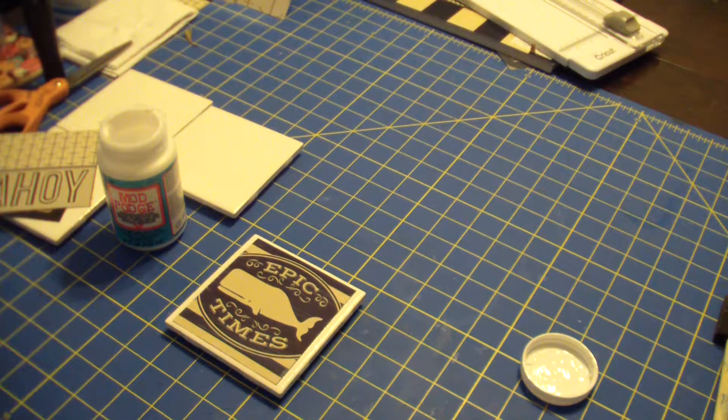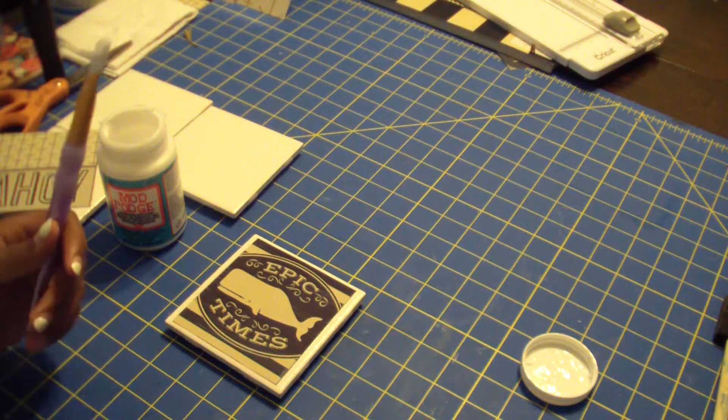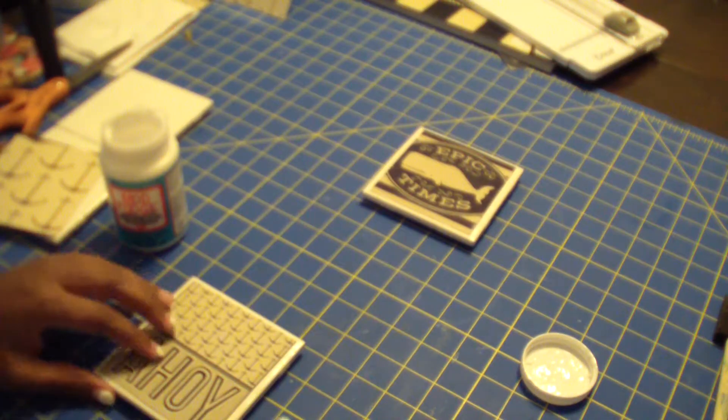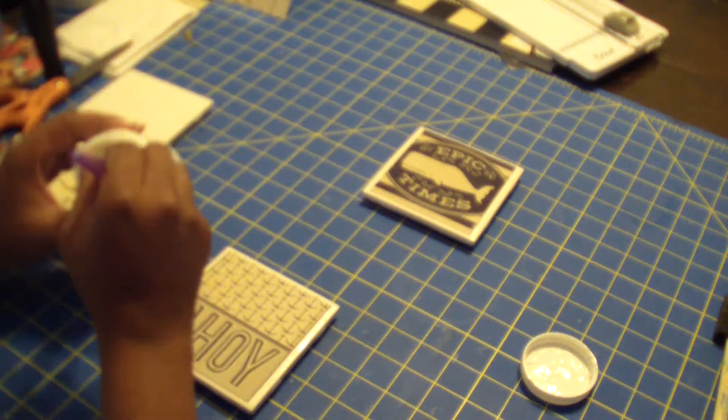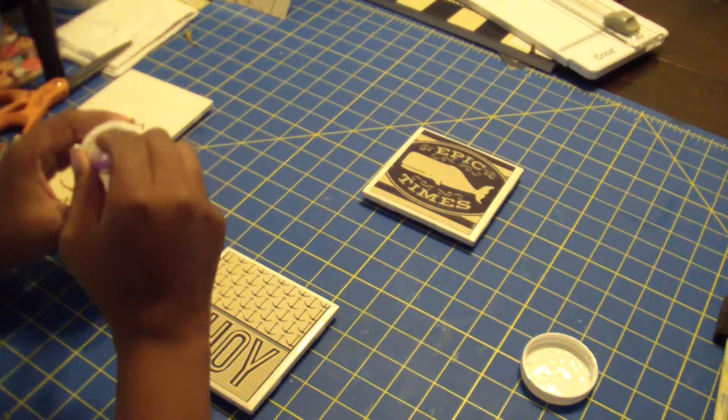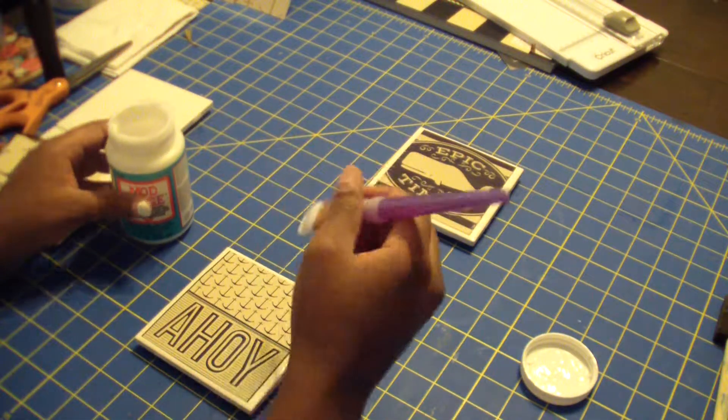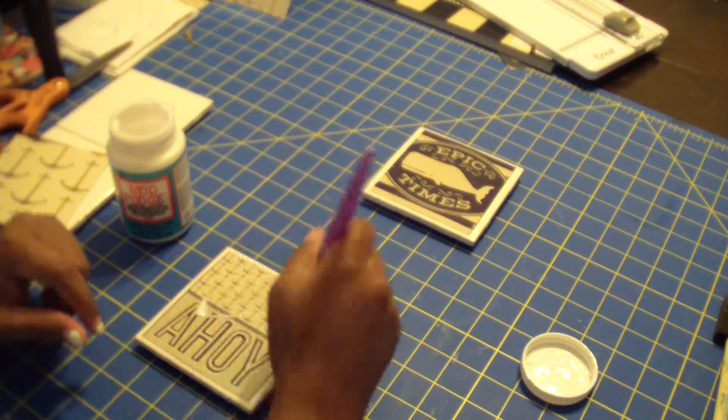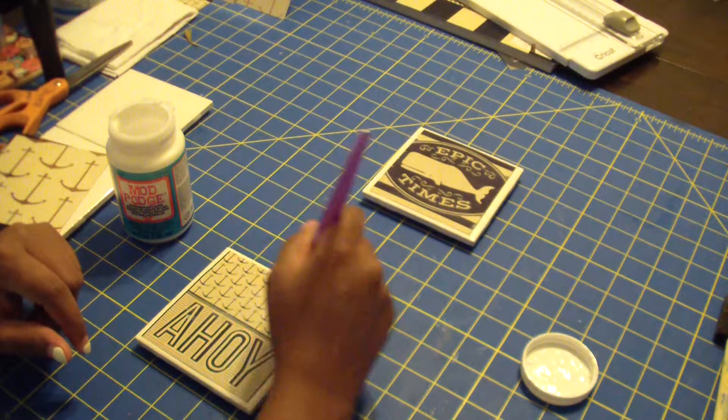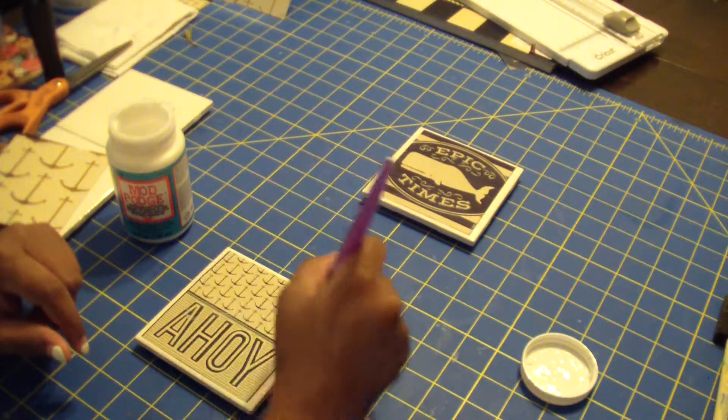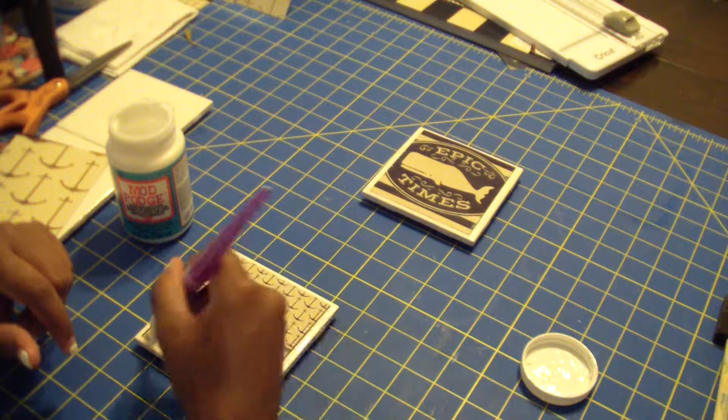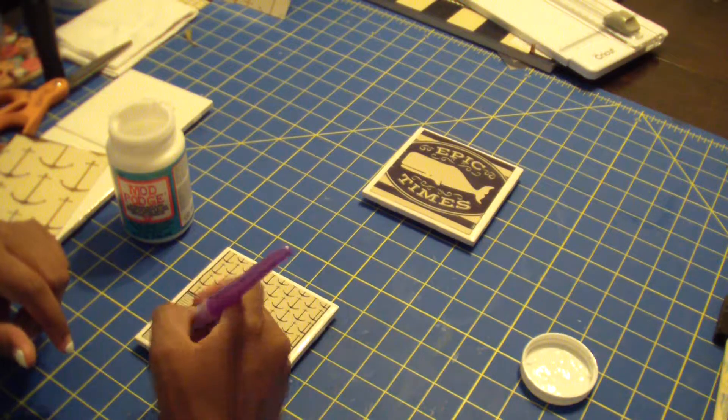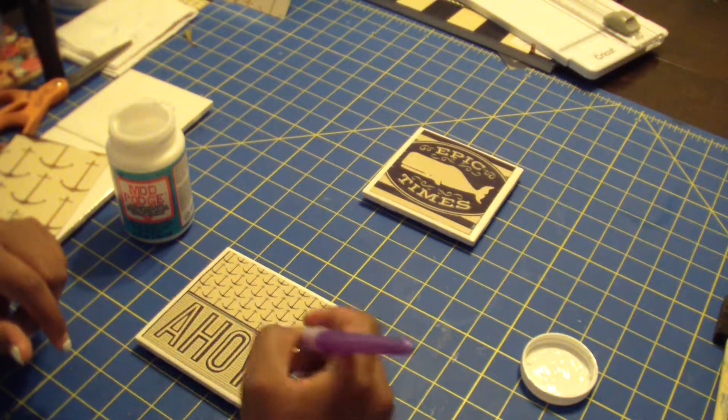So yeah, I mean you just keep going from there. Like I said, it's one to two hours between dry time. Sometimes I just let it dry for the whole day and then I come back to it, depending on what else I'm trying to accomplish between the dry time.